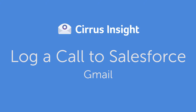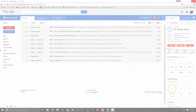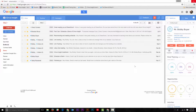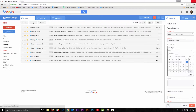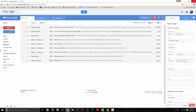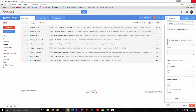Logging calls to Salesforce is super easy with Cirrus Insight. All you have to do is go to the customer contact record and select log call. Input the relevant information, make sure you mark the status as completed if you've already finished the call.